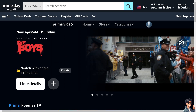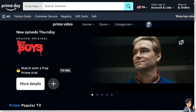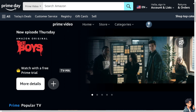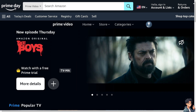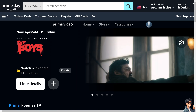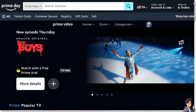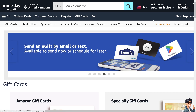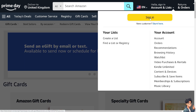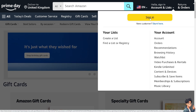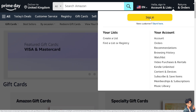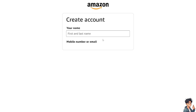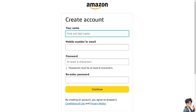Welcome back, and in today's video we are going to show you how to get an invoice on the Amazon app. Let's begin. The first thing you need to do is log in using your credentials. If this is your first time on Amazon, click this option and follow the on-screen instructions.